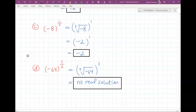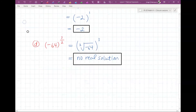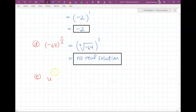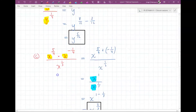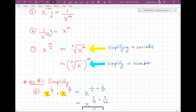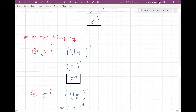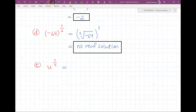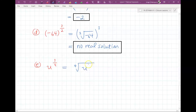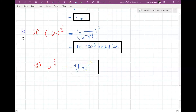One more of these, then we move to the last category. When dealing with a variable like U to the 3/4, you still put the denominator out as your index, but your power goes inside the radical. So this becomes the fourth root of U to the third. That's all you have to do — just rewrite it like that.